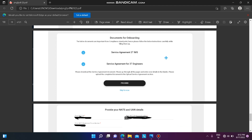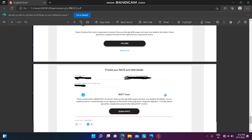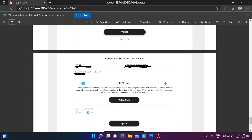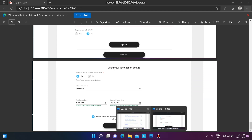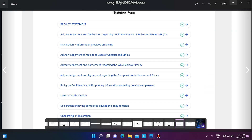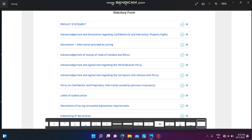Next, provide your NAT details — NAT ID, NAT registered phone number, and NAT registered email ID. After that, enter your vaccination details, including your first dose and second dose dates.